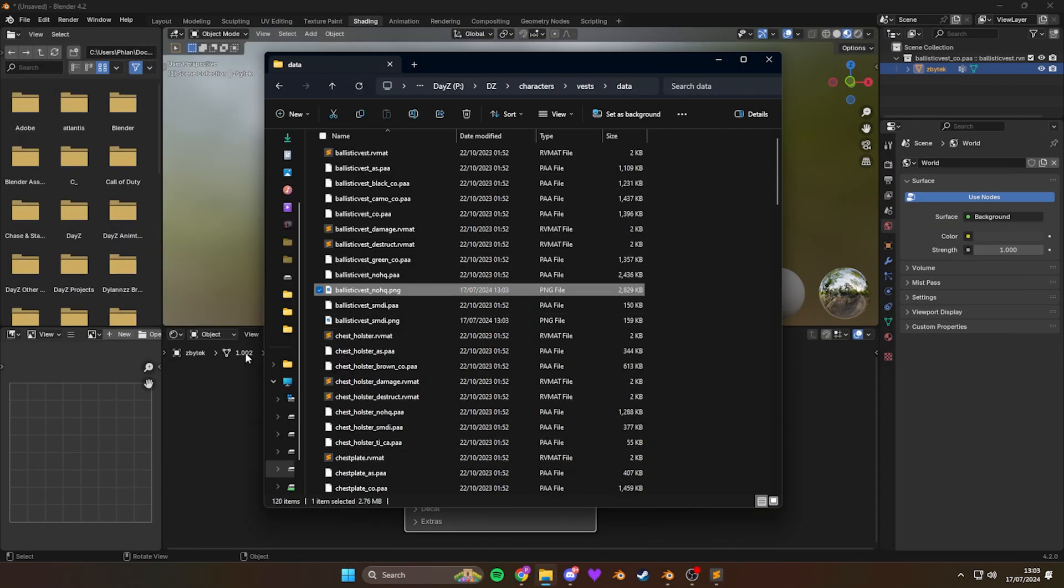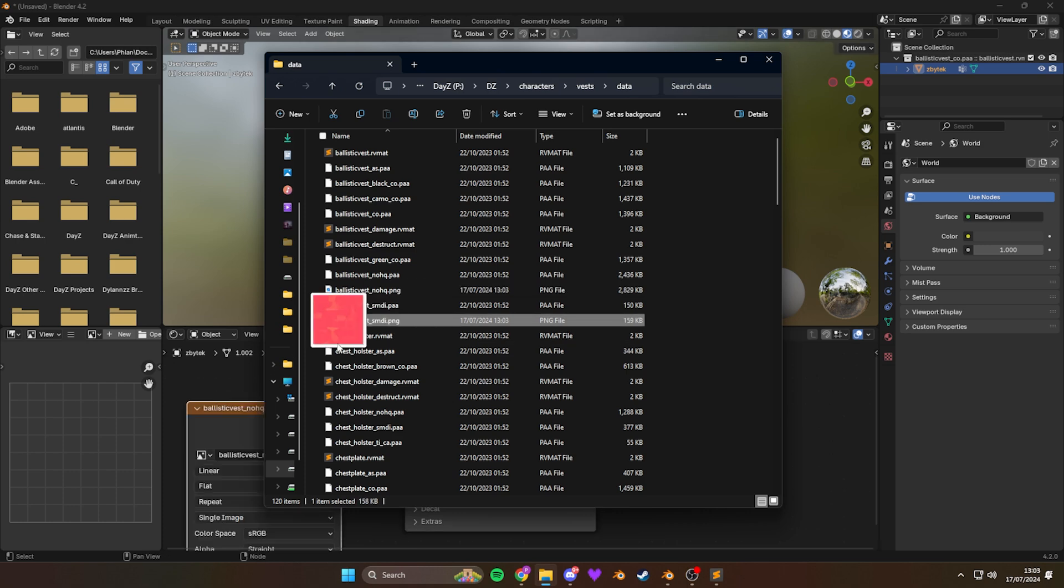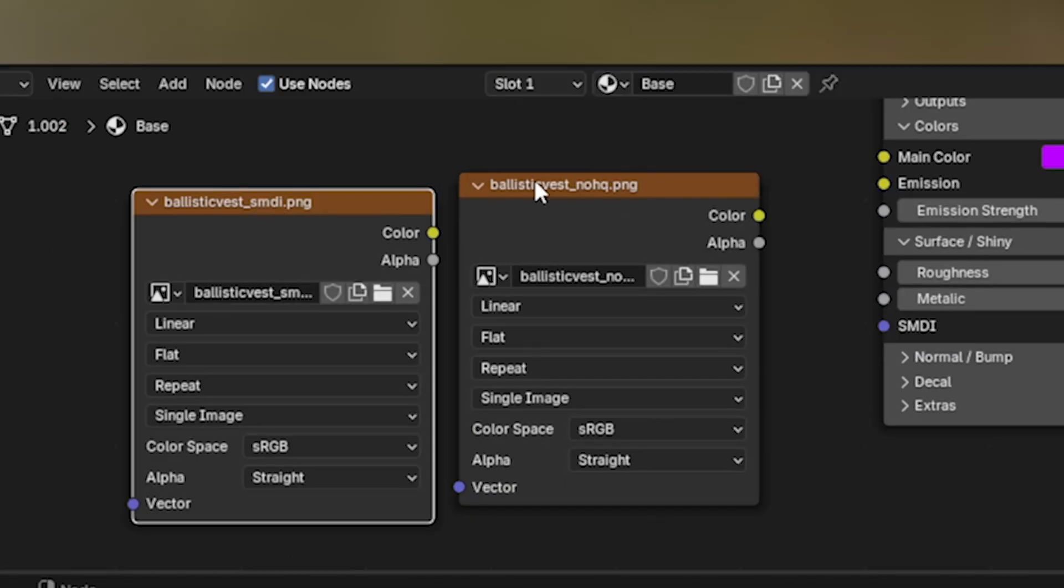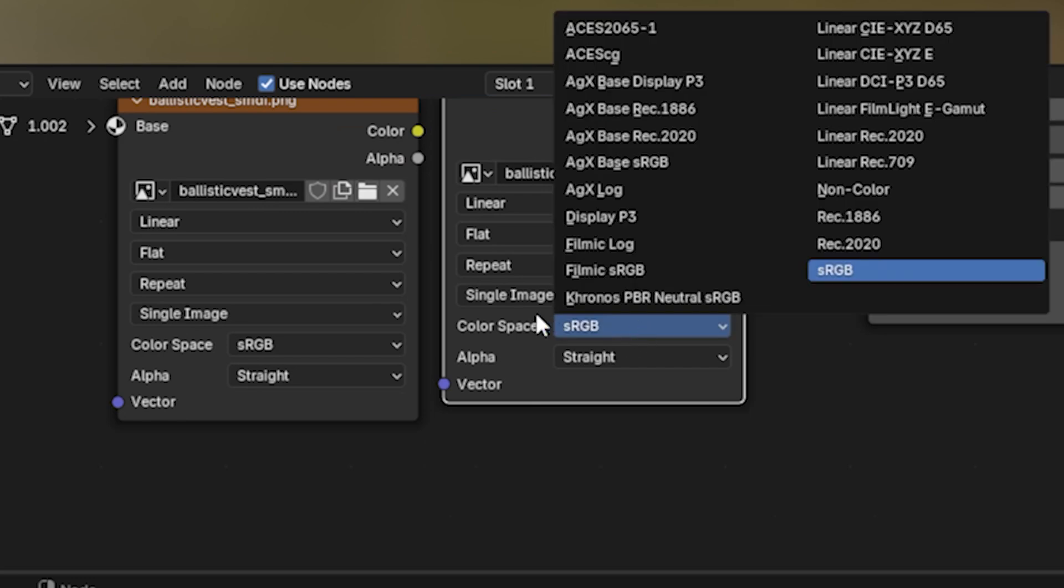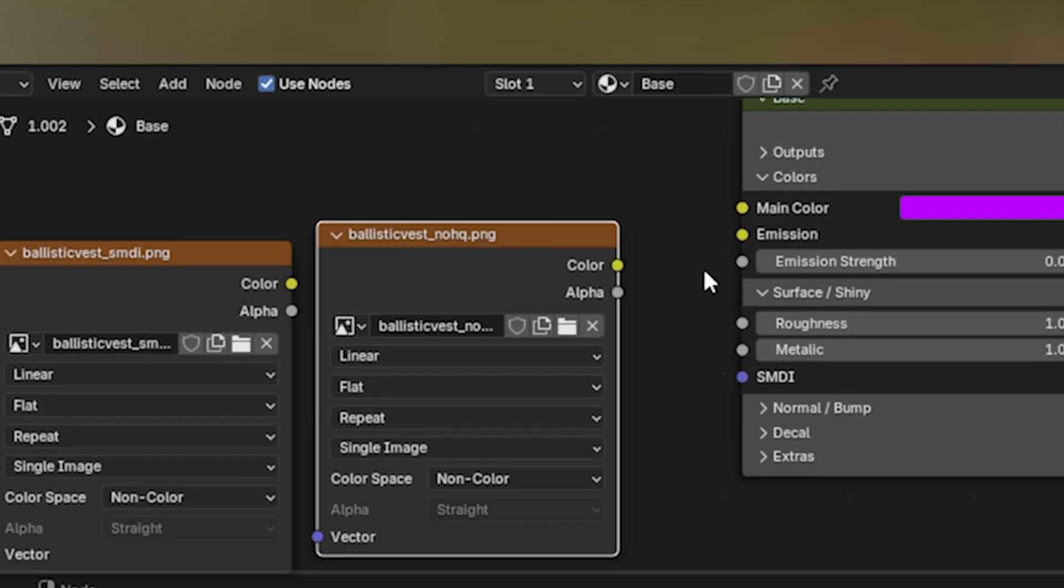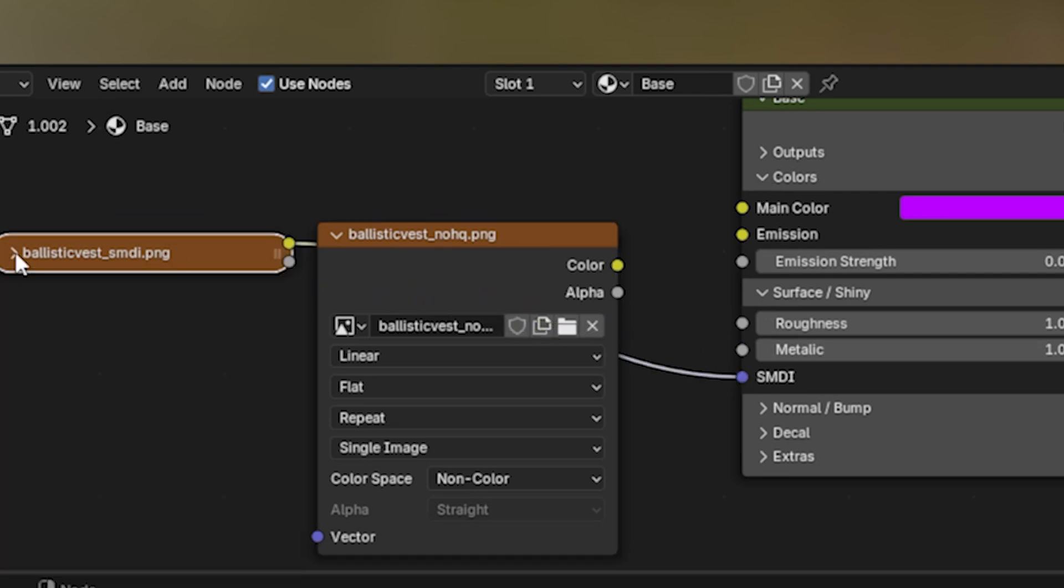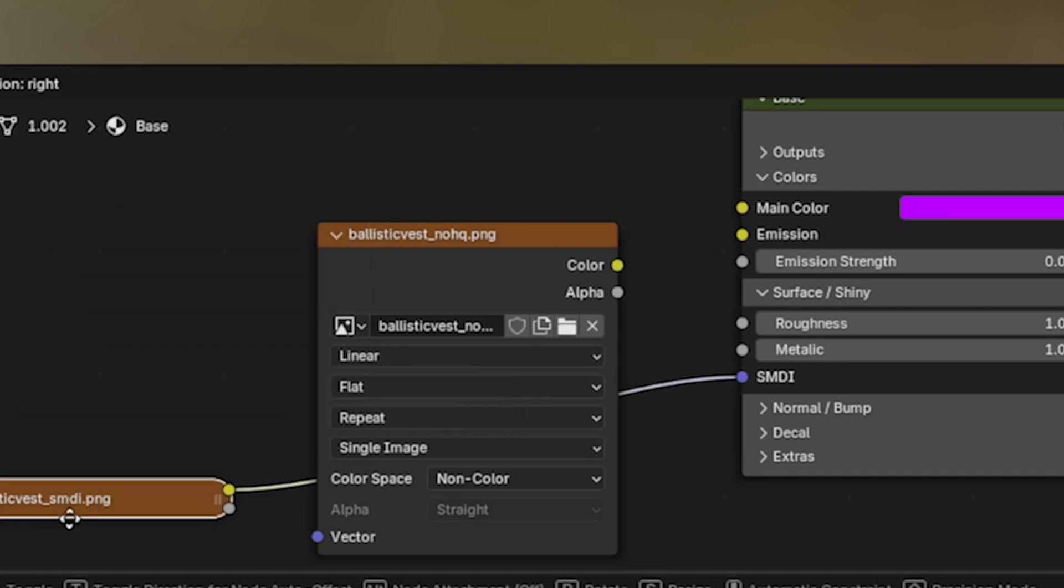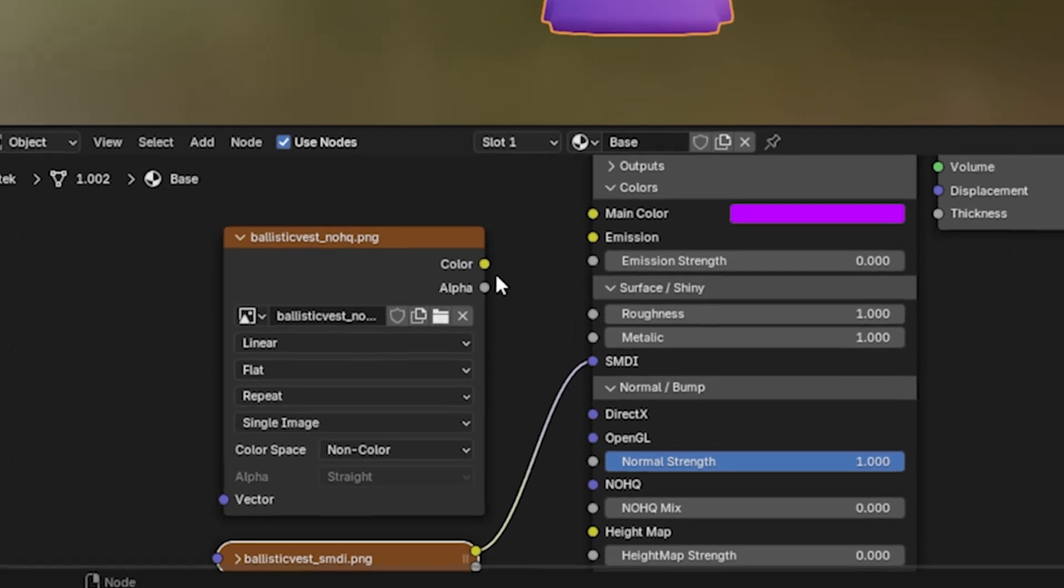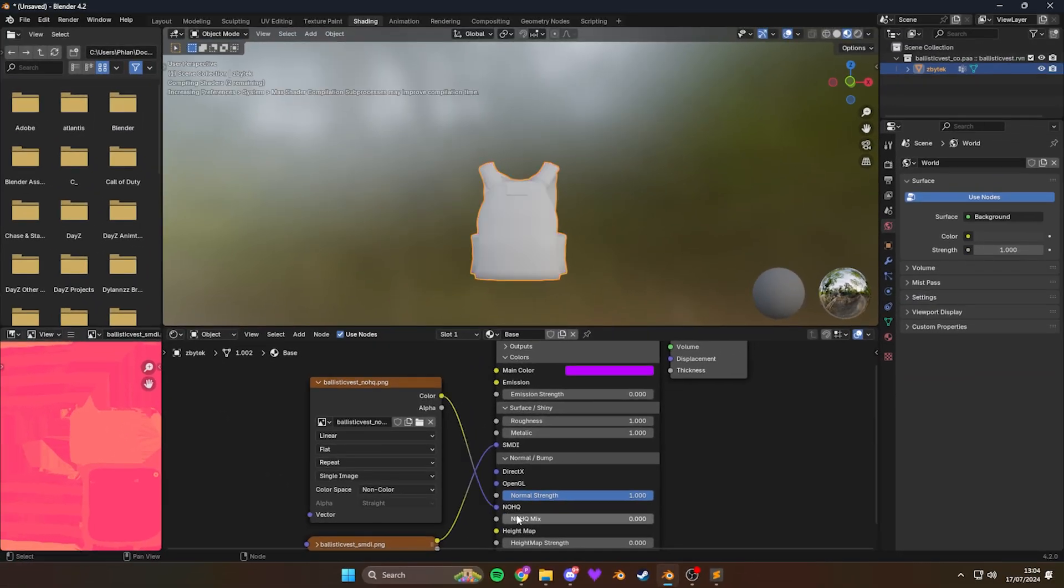So once you're at this point, drag that No HQ in and the SMDI. In both of these images, they're non-color space. So you need to change this to non-color and also for this one, non-color. And I'm going to connect the SMDI to the SMDI color output like this. And I'm going to minimize, get it out of the way. Put it down here somewhere. And then we're going to extend the normal and then we're going to connect this to the No HQ and turn the mix up.